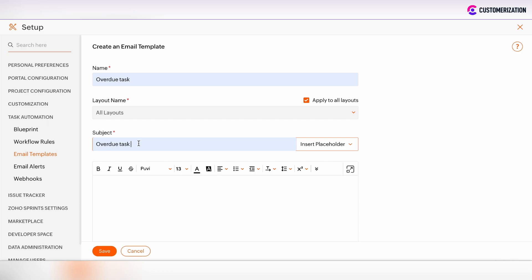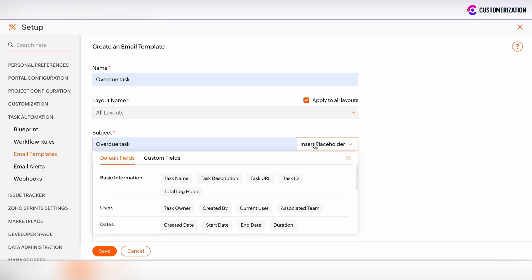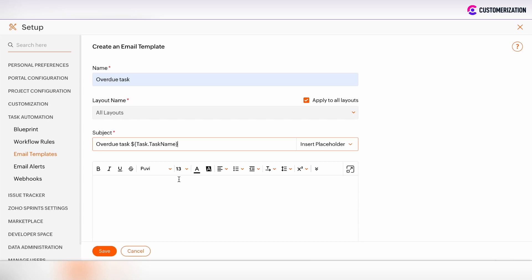Such merge fields will be mapped from Zoho Projects to the email subject or email body. Click on insert placeholder to do this. If the email subject contains overdue task information, we can add the basic task name information.